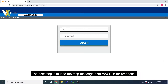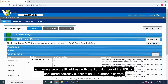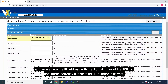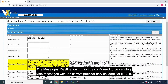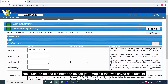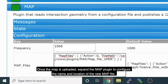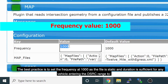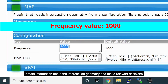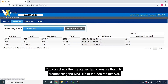The next step is to load the MAP message onto Vita XHub for broadcast. After logging in, check the DSRC Message Manager and make sure the IP address with the port number of the RSU is configured correctly. Destination one must be configured to send MAP messages with the correct Provider Service Identifier, or PSID — the syntax is available in the default value section. Use the Upload File button to upload your MAP text file. Once uploaded, expand the MAP plugin to configure the name and location of the new MAP file. Set the frequency to 1000, as the file is static and this interval is sufficient for any vehicle entering DSRC range to obtain intersection geometry information. Finally, enable the MAP plugin and check the Messages tab to ensure it is broadcasting the MAP file at the desired interval.